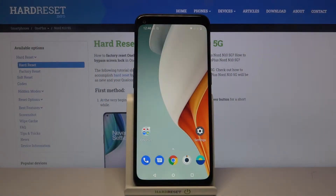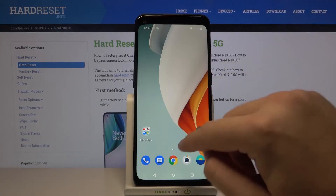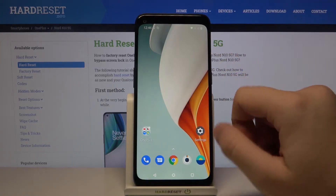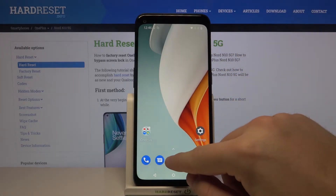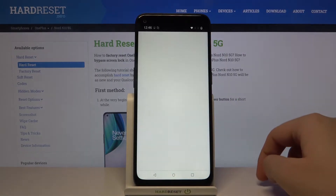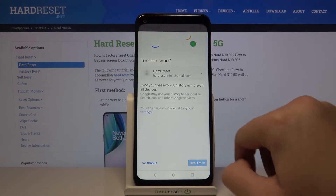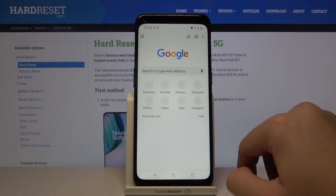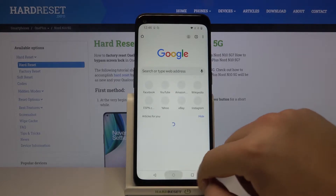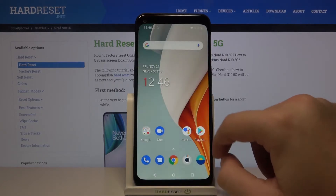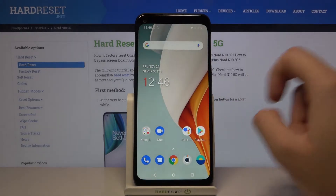Welcome! If you want to enter split-screen in your OnePlus Nord N10 5G, at first you have to go for the apps that you are going to use. So I will open Google Chrome and also Play Store.